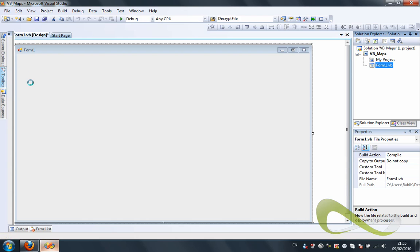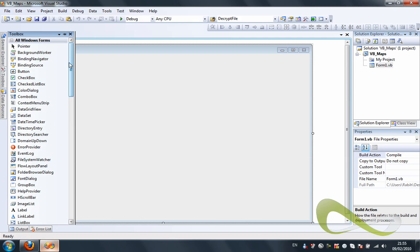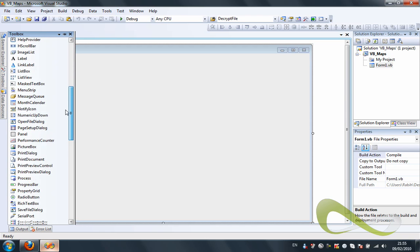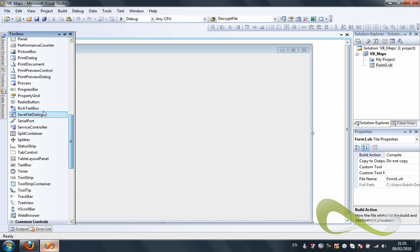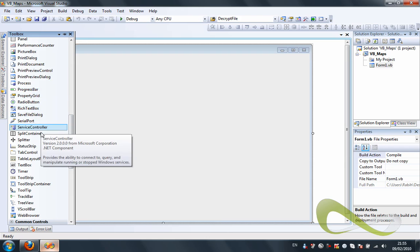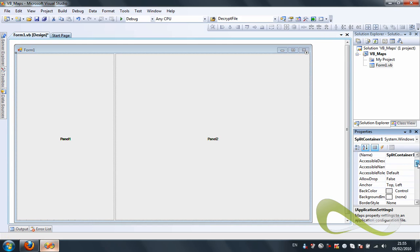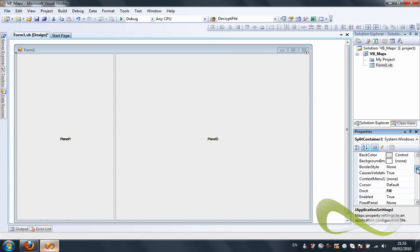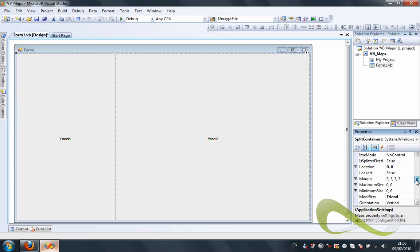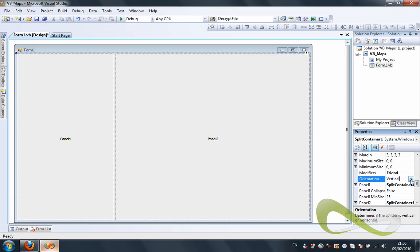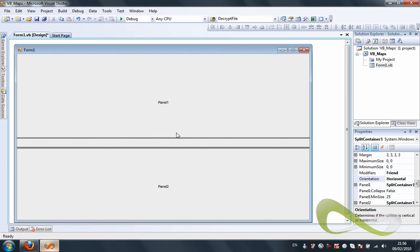We're going to start with the form, and I'm going to add a split container to make the form look really nice. We're going to move the split container and make it, instead of vertical, we're going to make it horizontal — just changing the orientation property.